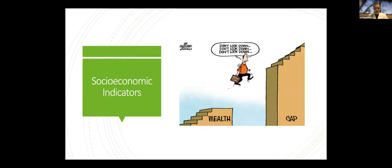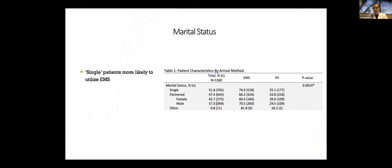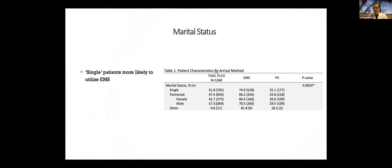Now we're going to look at some more classic socioeconomic type indicators. One of these, and this would debatably be a demographic factor, but I think you could put it in this category, is marital status. Patients who were single were more likely to use EMS compared to those who were married in our population.